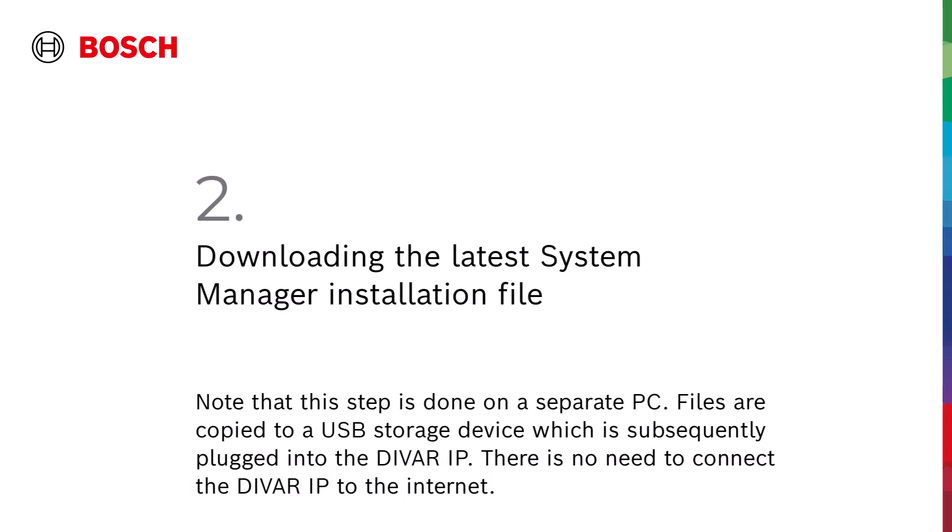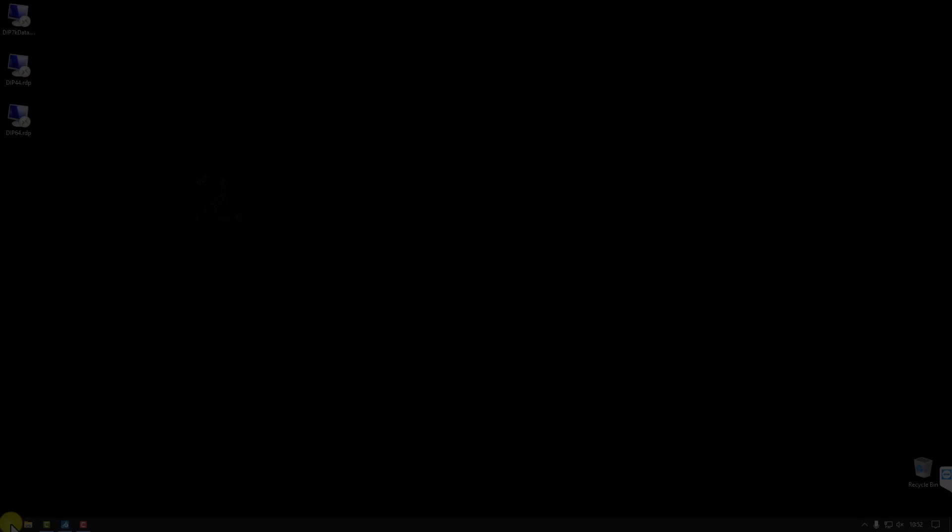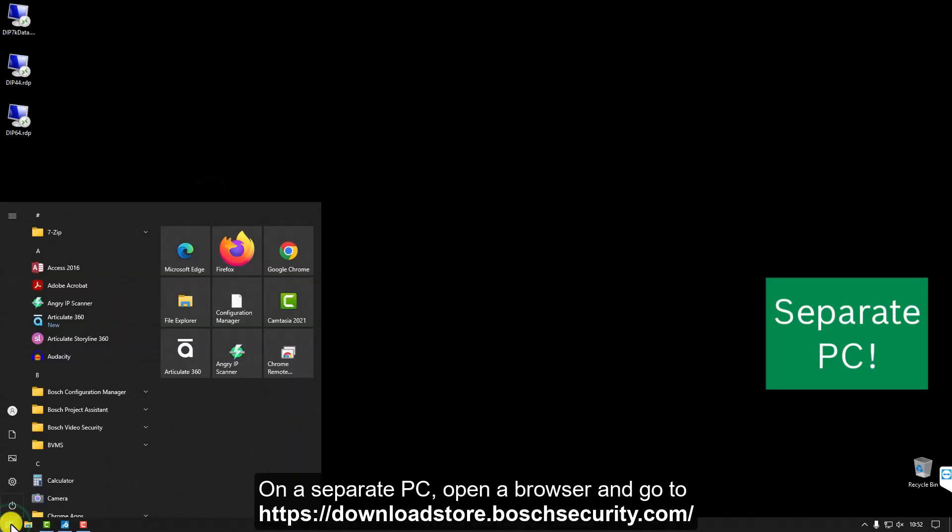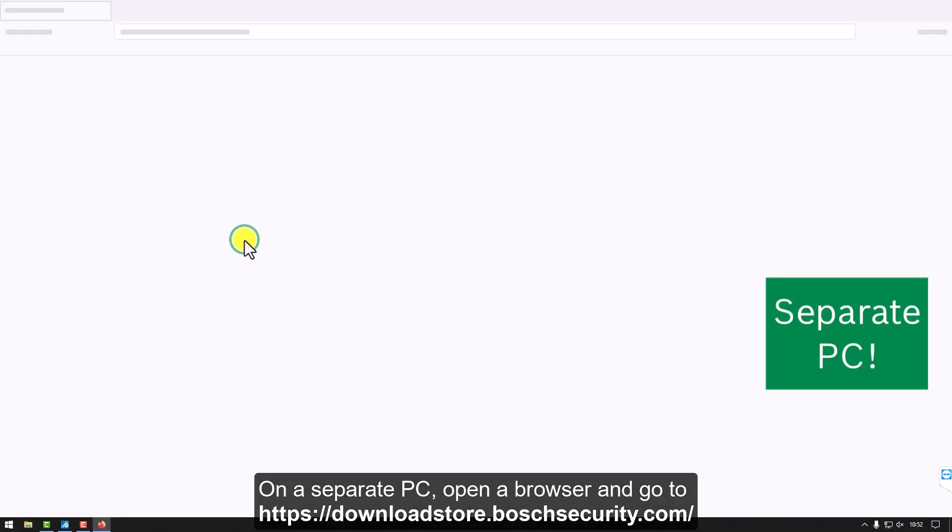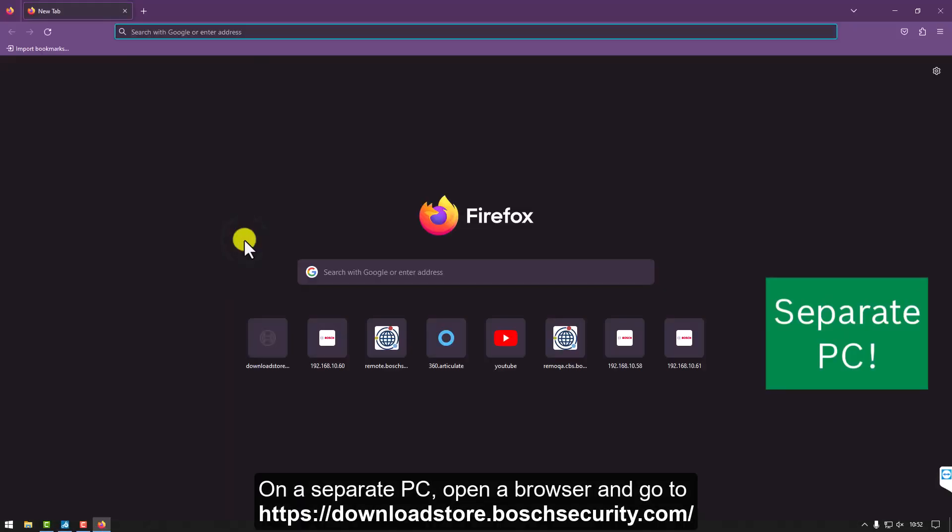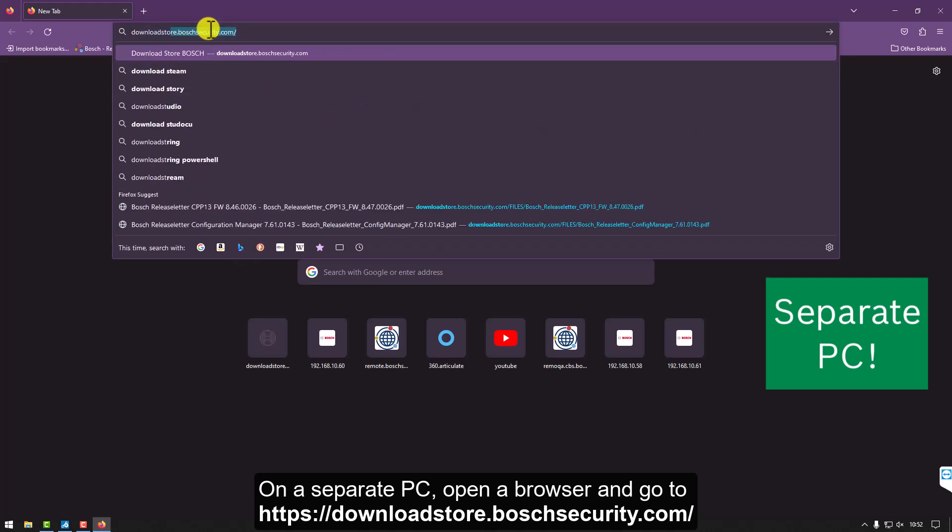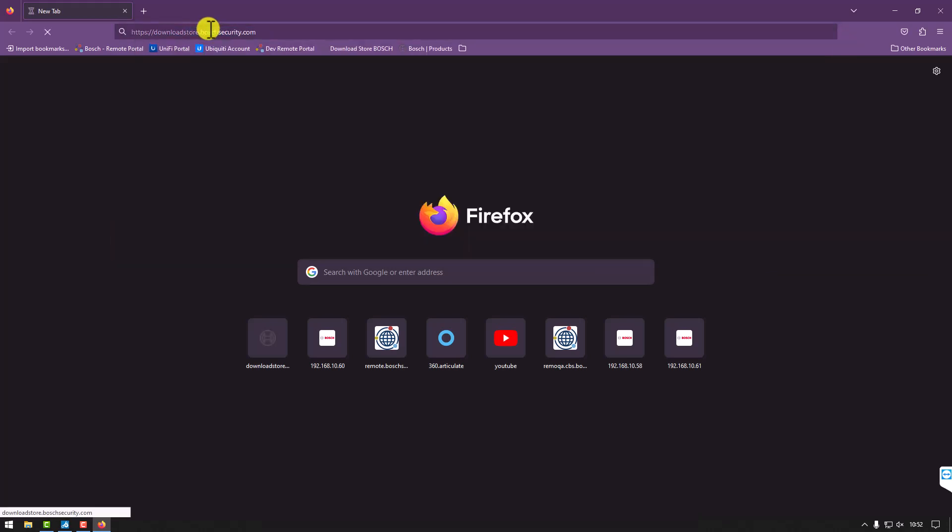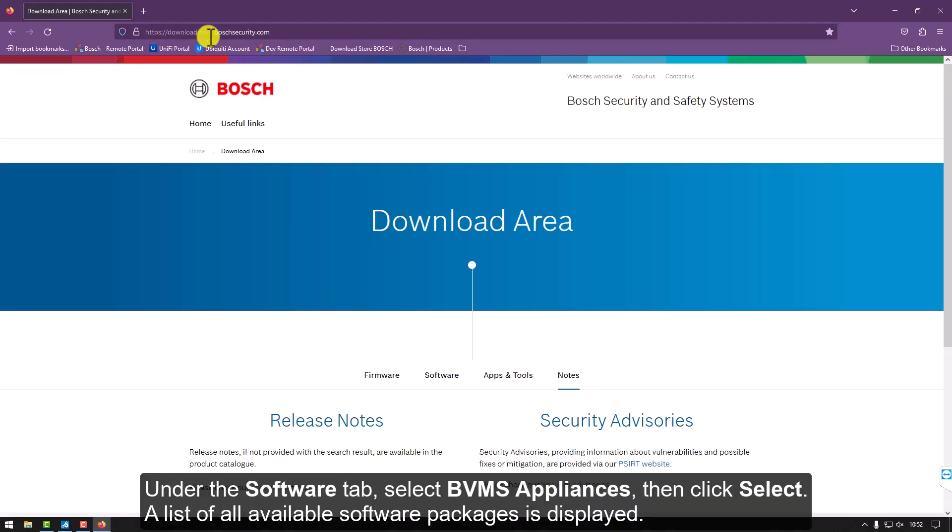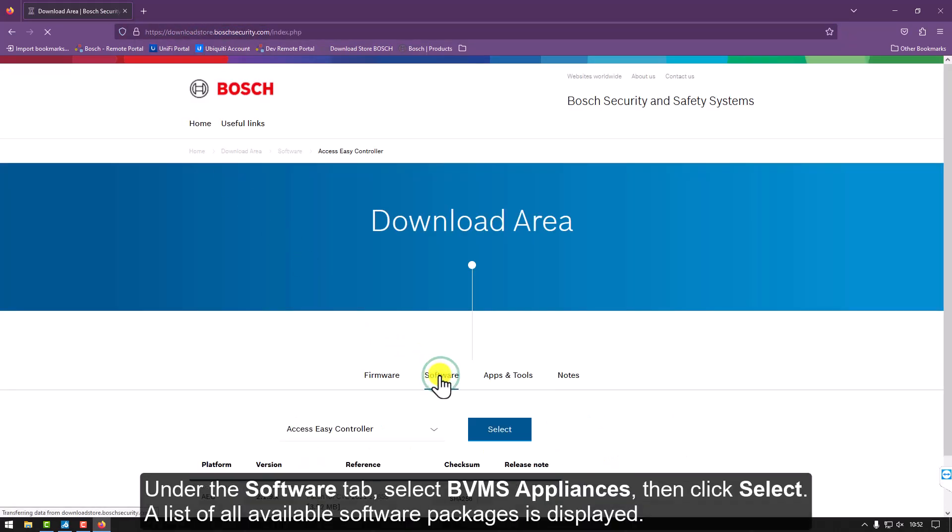Step 2: Downloading the latest System Manager installation file. On a separate PC, open a browser and go to downloadstore.boschsecurity.com. Under the Software tab, select BVMS Appliances, then click Select.